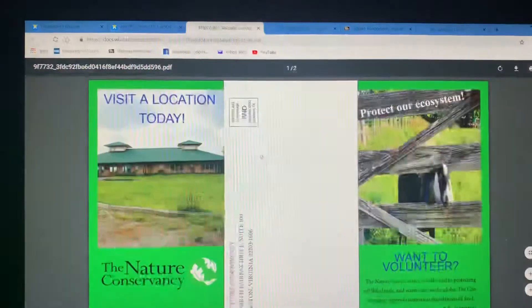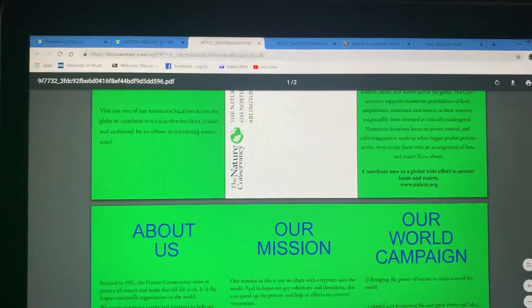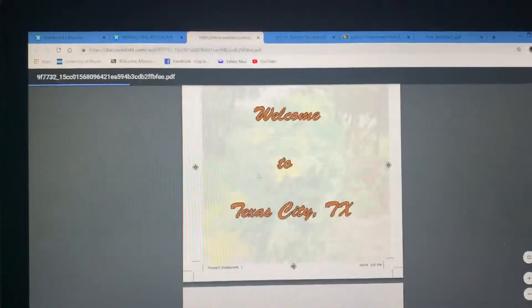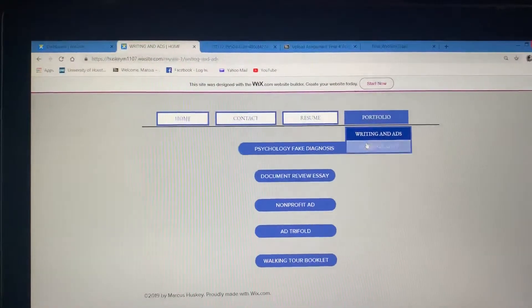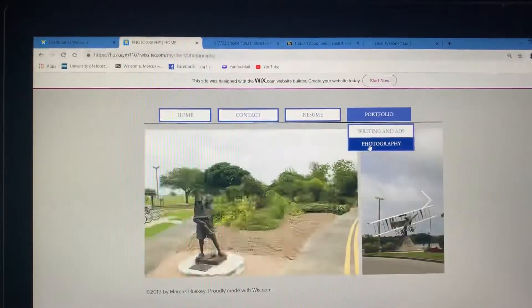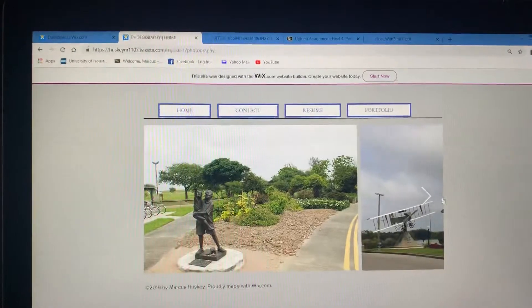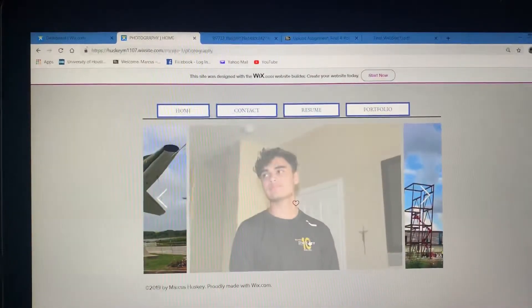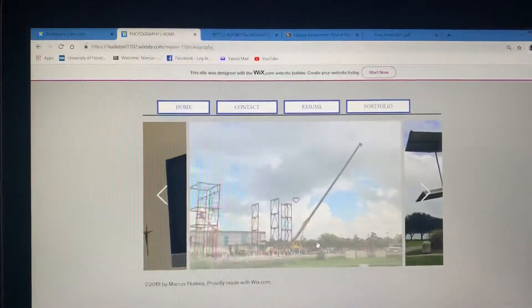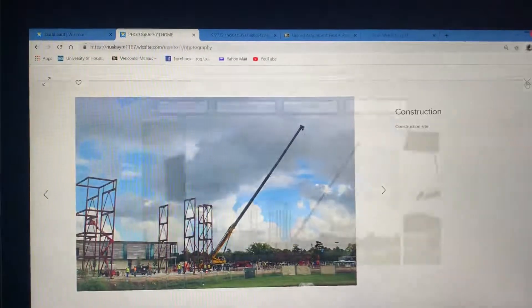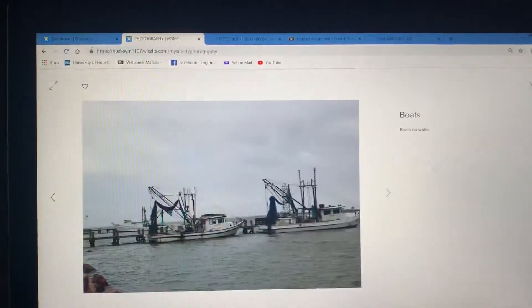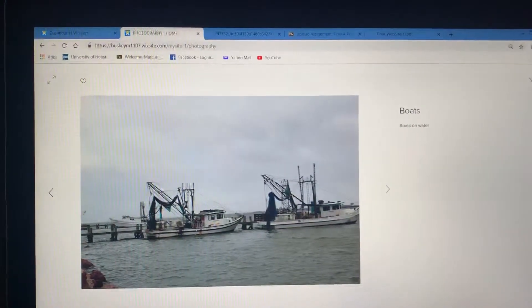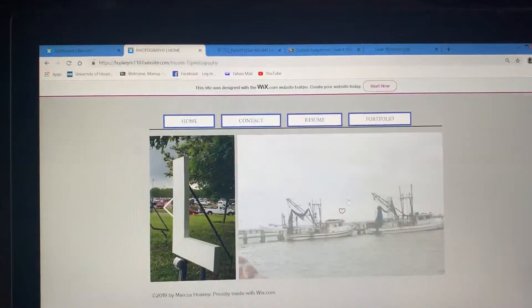All links work properly. There's another work I did for a different class, and I have a booklet — another PDF — so all links are working properly as they should. Lastly, the photography page has a nice little gallery of all the images I included. If I click through, each one gives a little description as well. I'll just go through the gallery, and that's it.